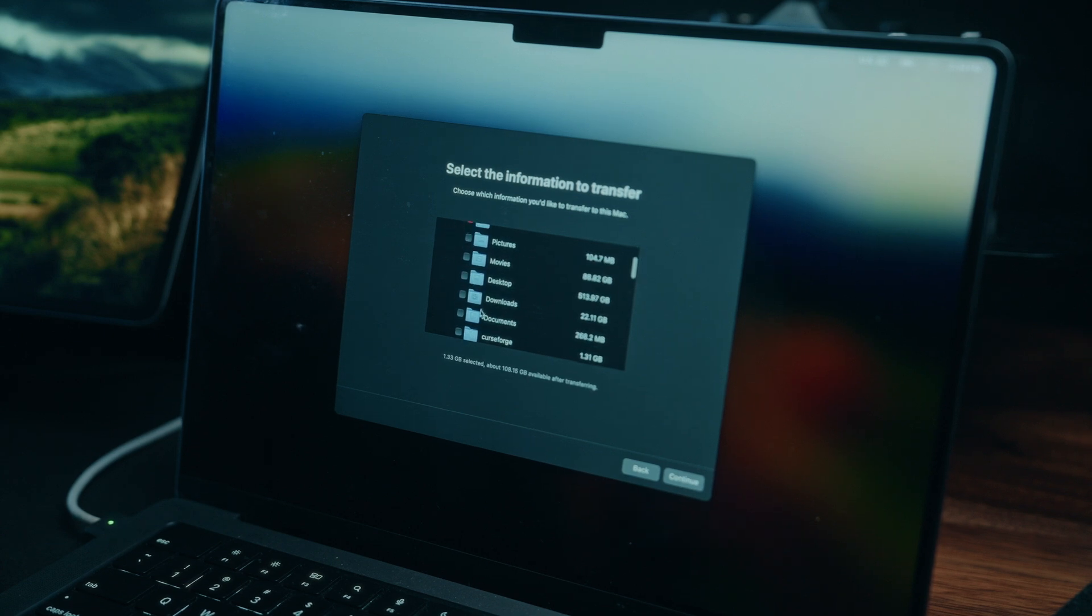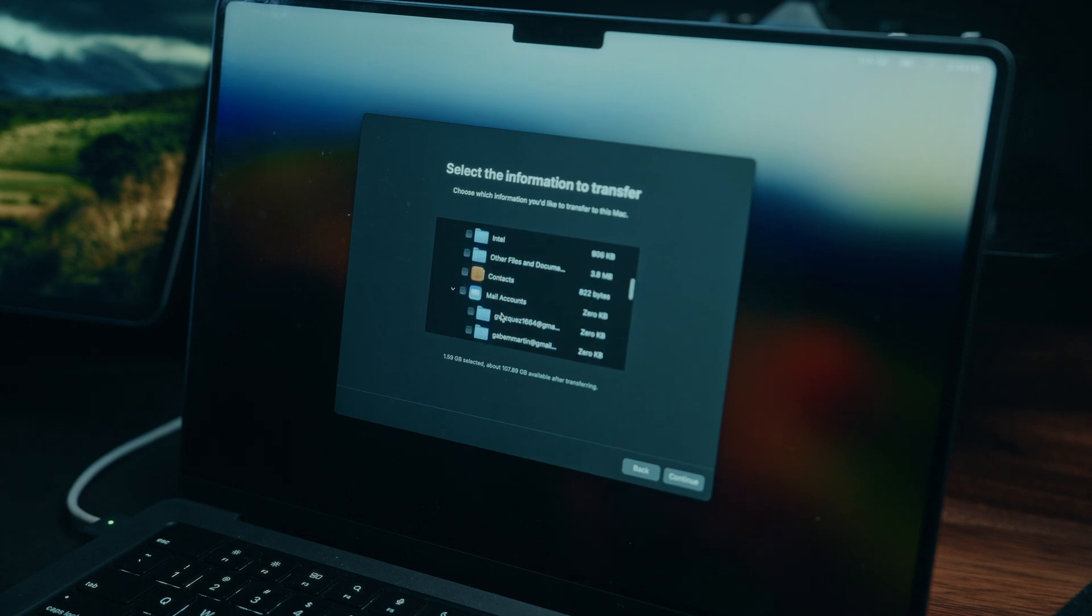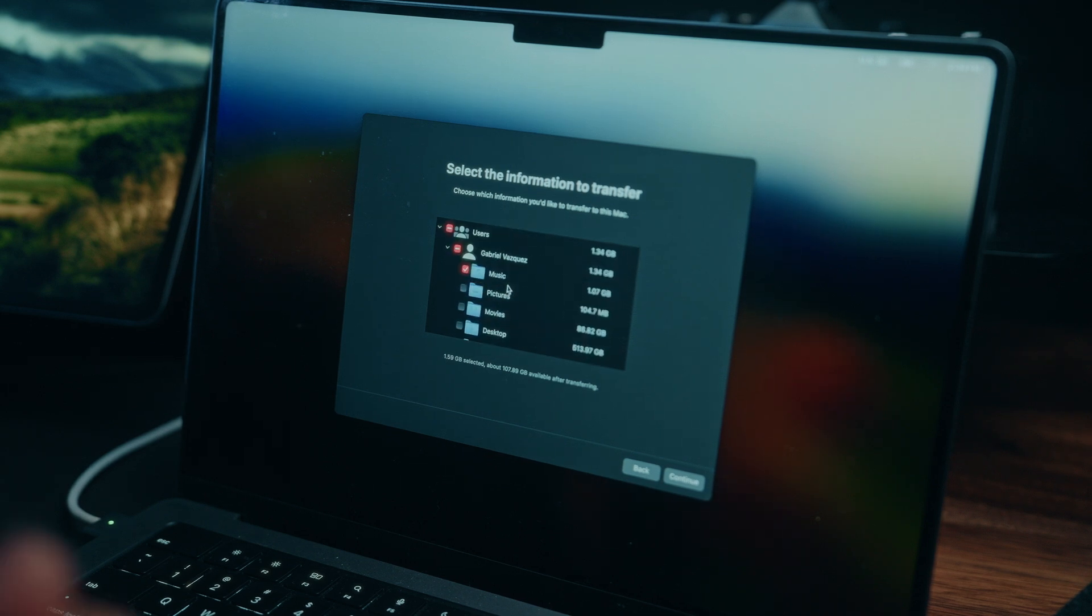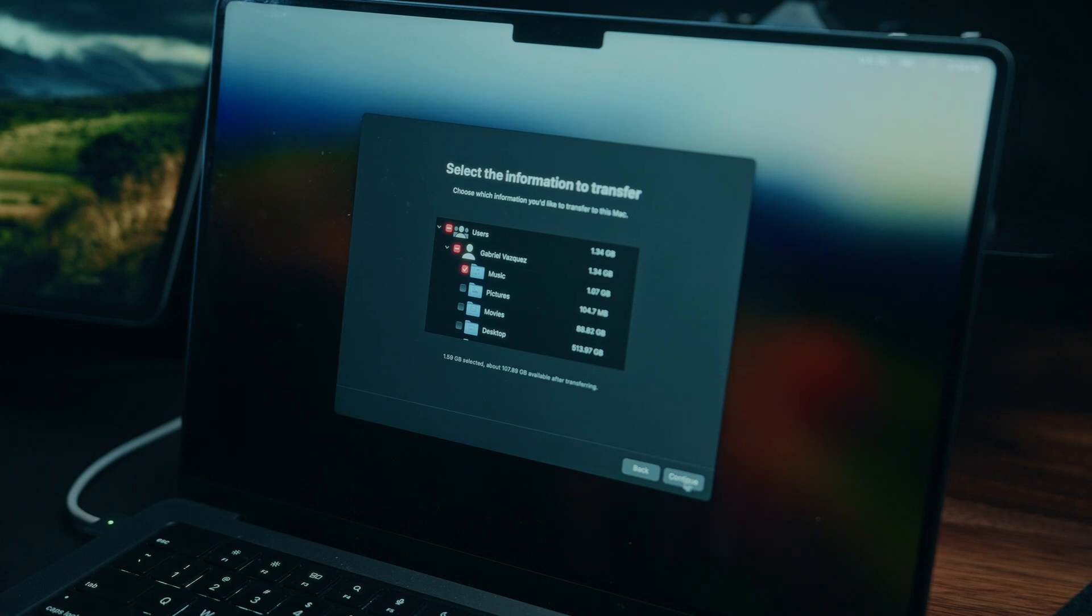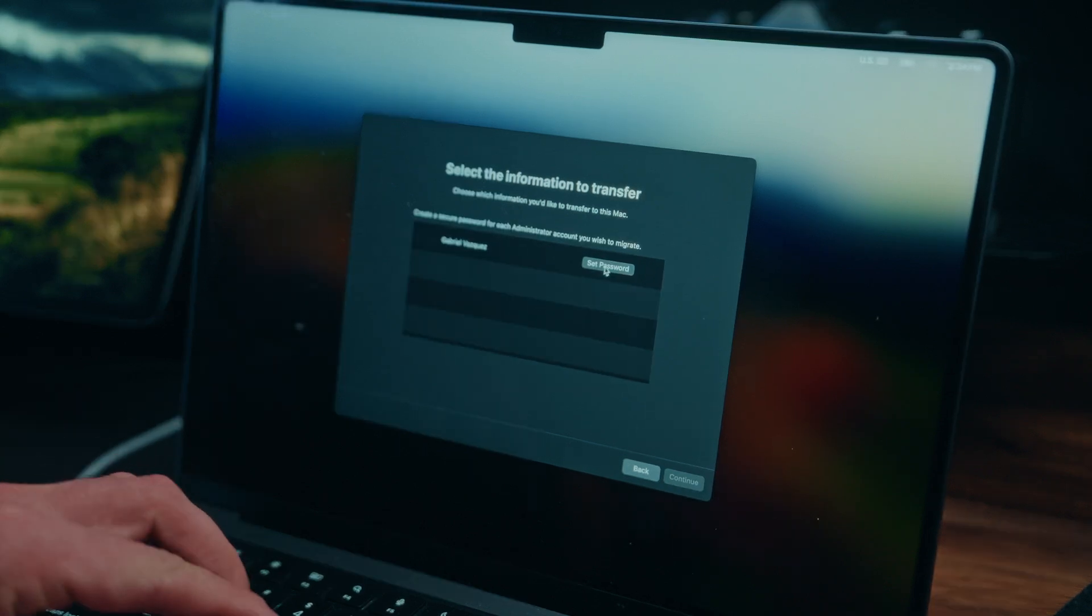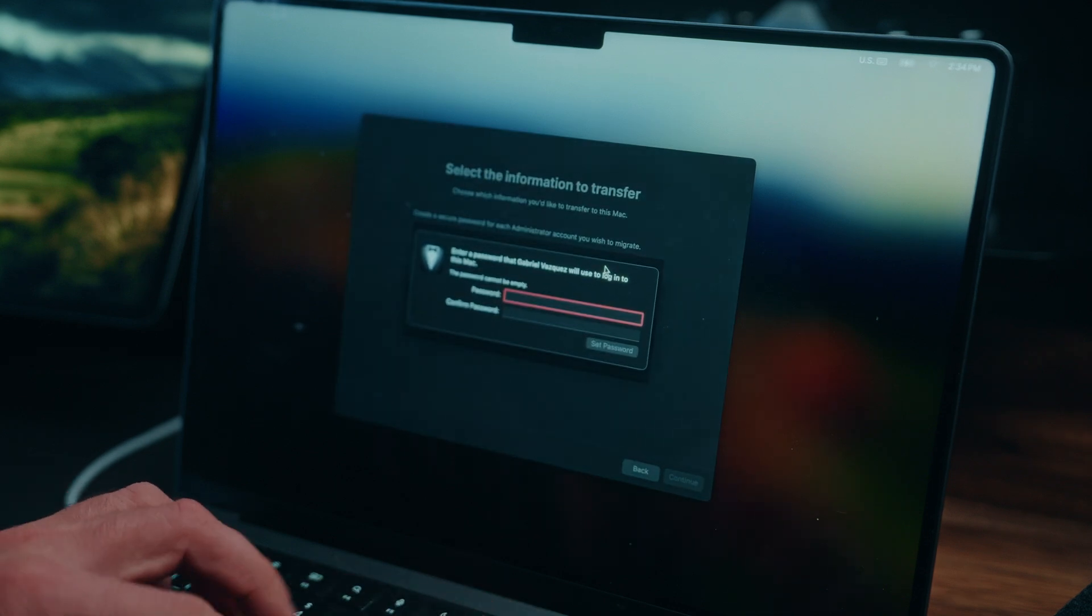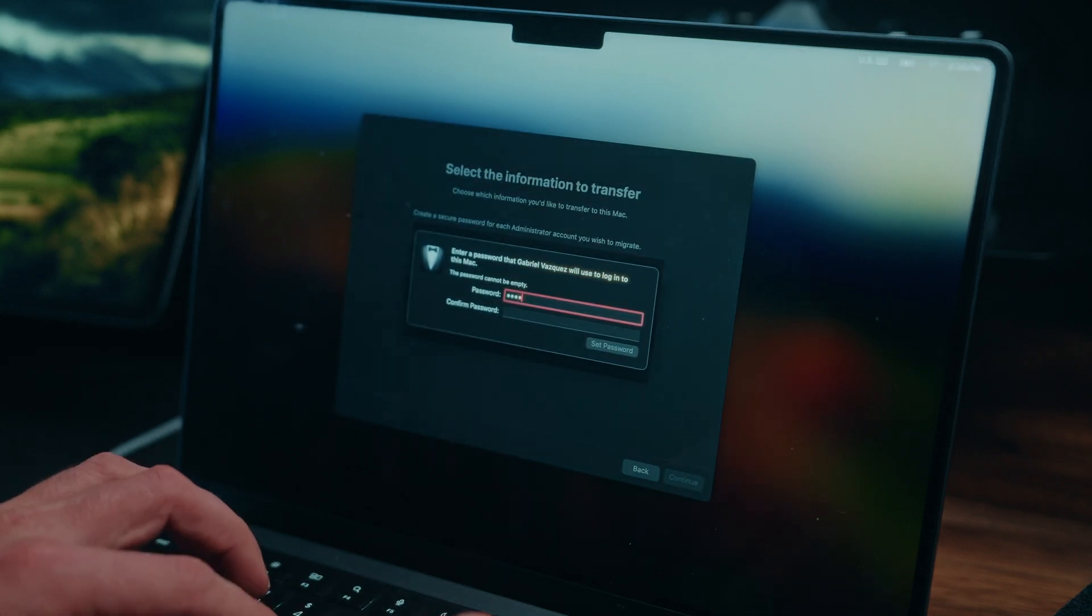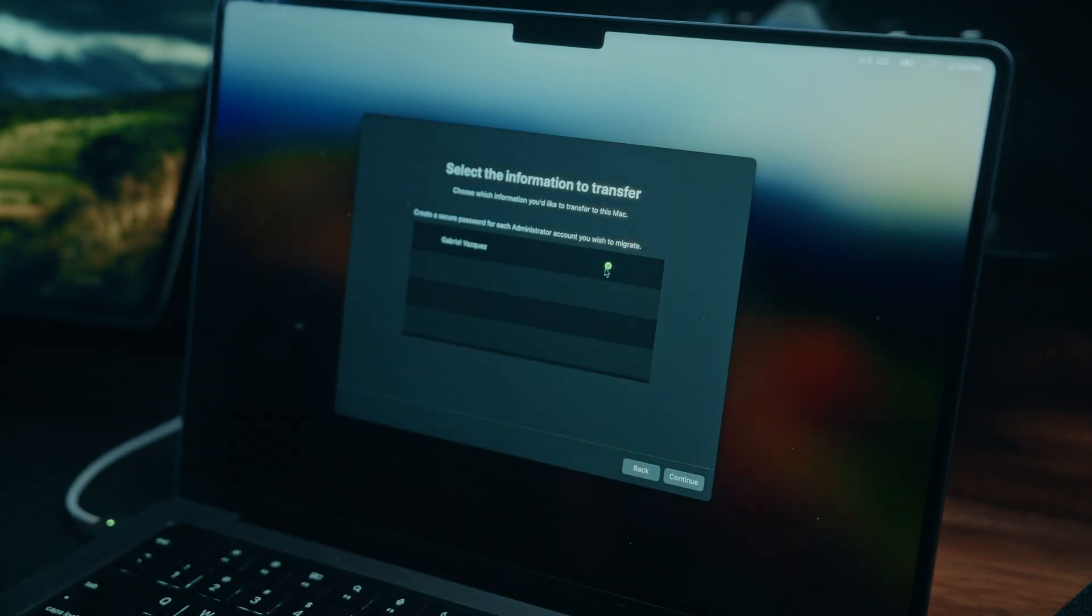One of the benefits to using Migration Assistant is we can easily migrate our contacts, and once you've carefully selected all of the data that you do want to transfer, we're going to press continue. Here, we're prompted to create a secure password for each admin account that we wish to migrate. Let's go ahead and enter that password, and we'll need to enter it twice. Okay, let's press continue.